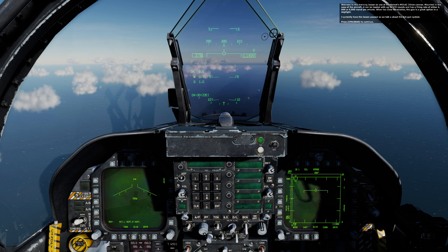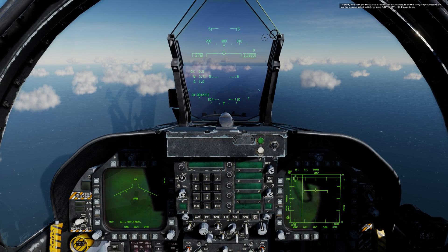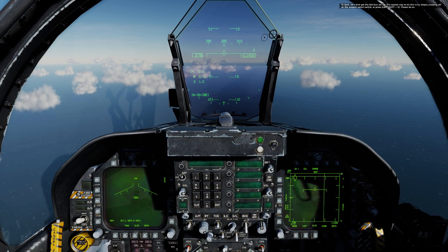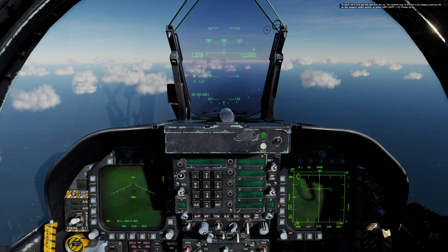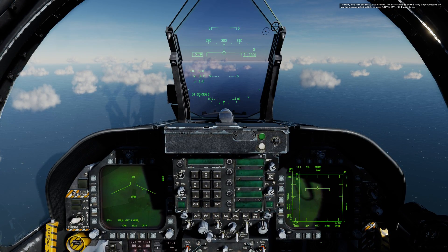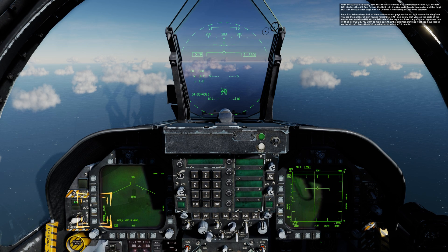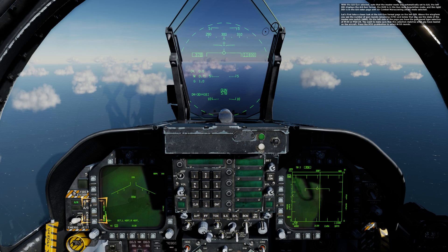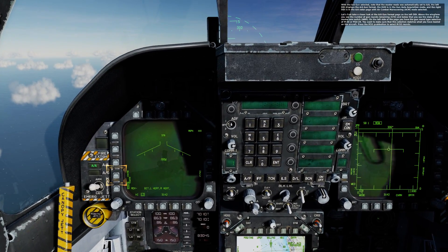The lesson is currently paused as we talk about the AA gun system. To set up the AA gun, press aft on the weapon select switch, or press Left Shift and X. With the AA gun selected, note that the master mode was automatically set to AA.